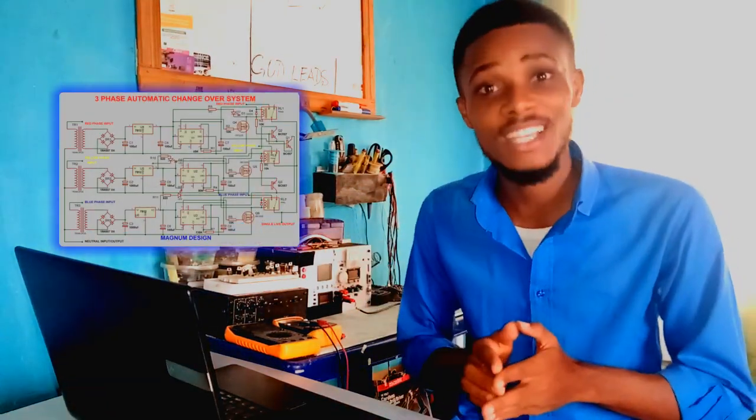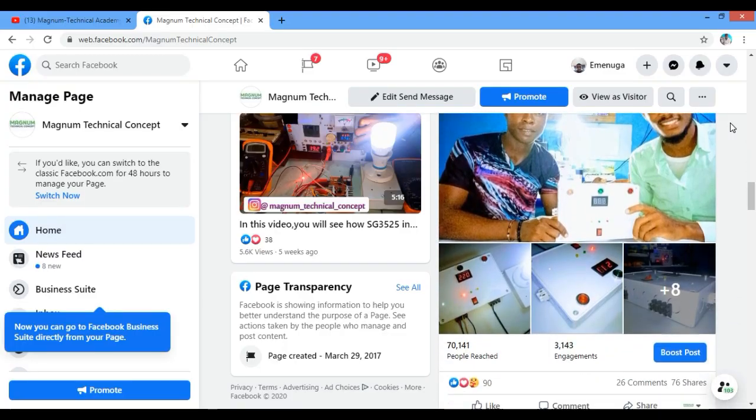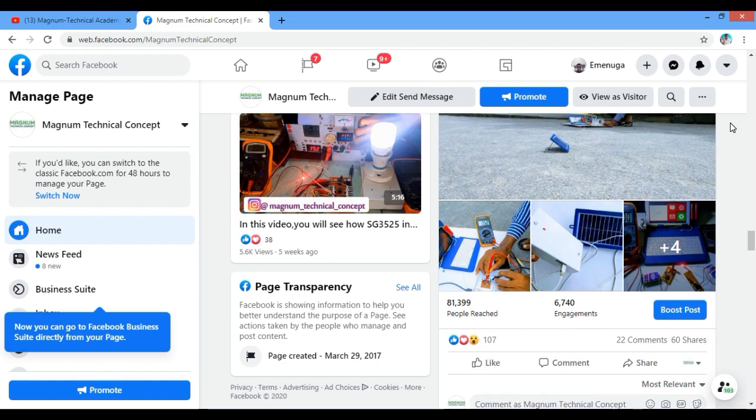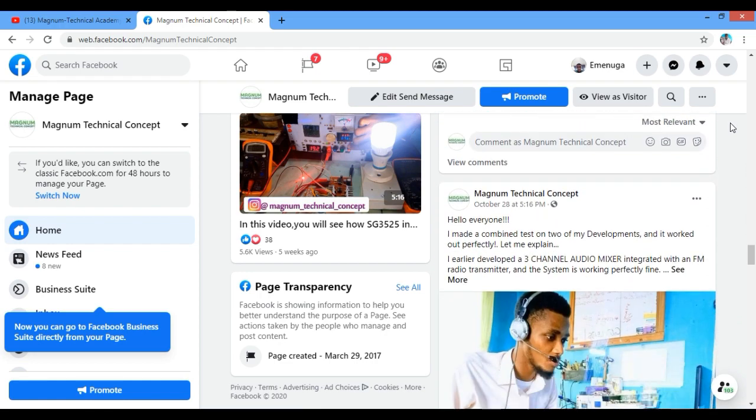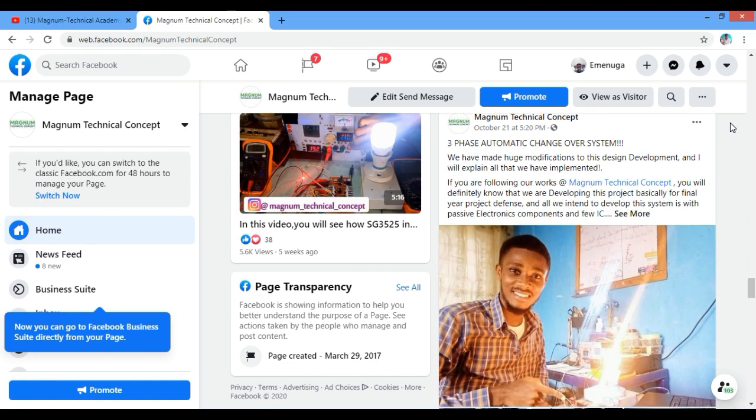And as mentioned earlier, this is the complex circuit diagram. And I will also drop a link on the video description for you to download it. If you have been following our works on Facebook, you will know that we built this project using Arduino Uno, which is a lot easier to make as well.